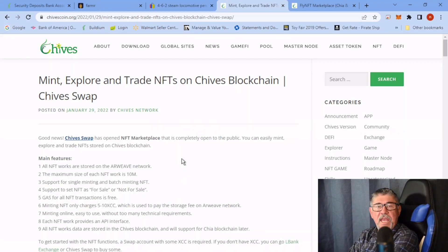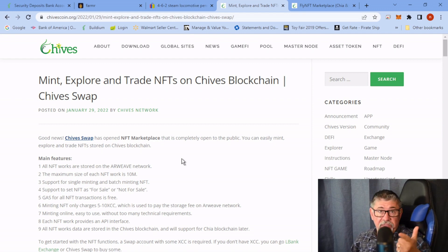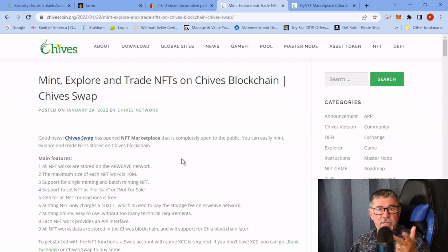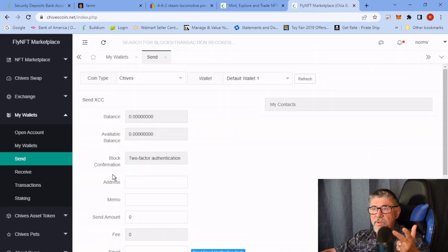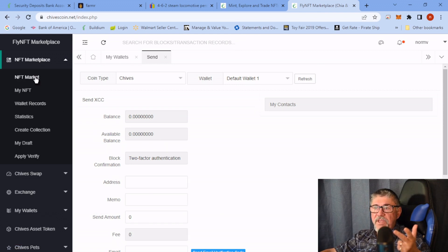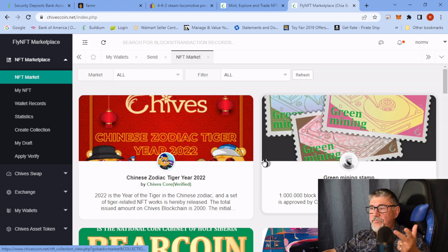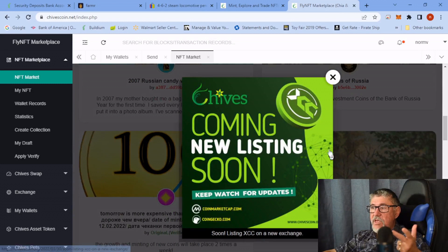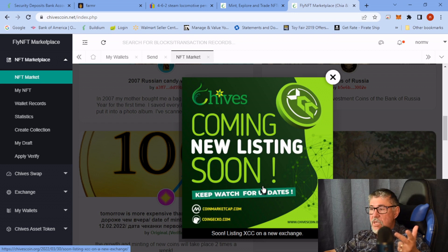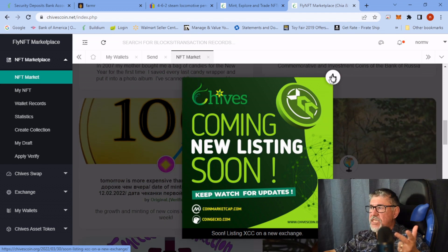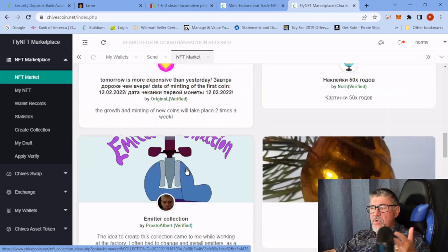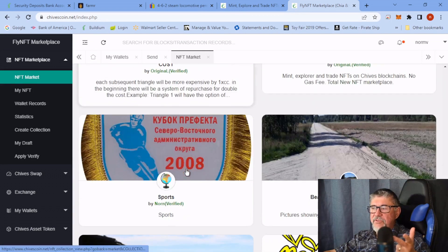Once logged in, you can mint NFTs, trade them, and buy Chives on the exchange — I call it ChiveSwap. You can go into the NFT market and mint your own or buy existing ones. There's an ad showing everywhere announcing a new exchange listing coming very soon for Chives. I don't know which exchange it is — they're keeping that secret for now.